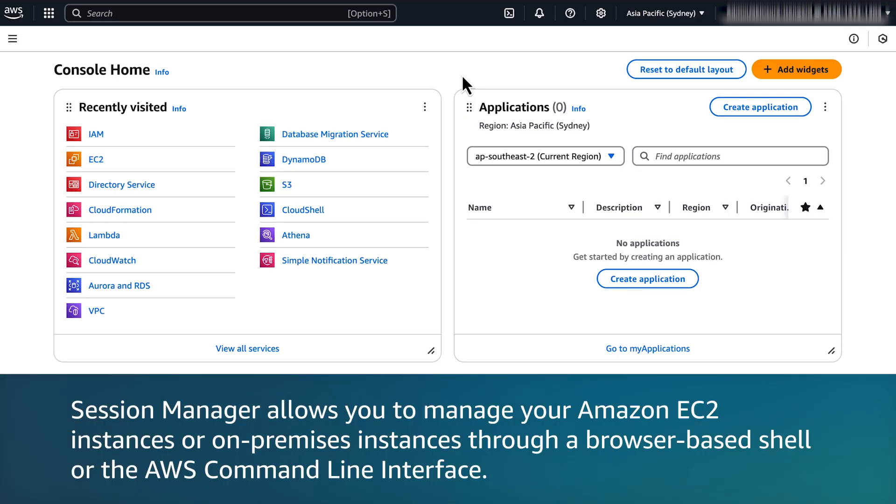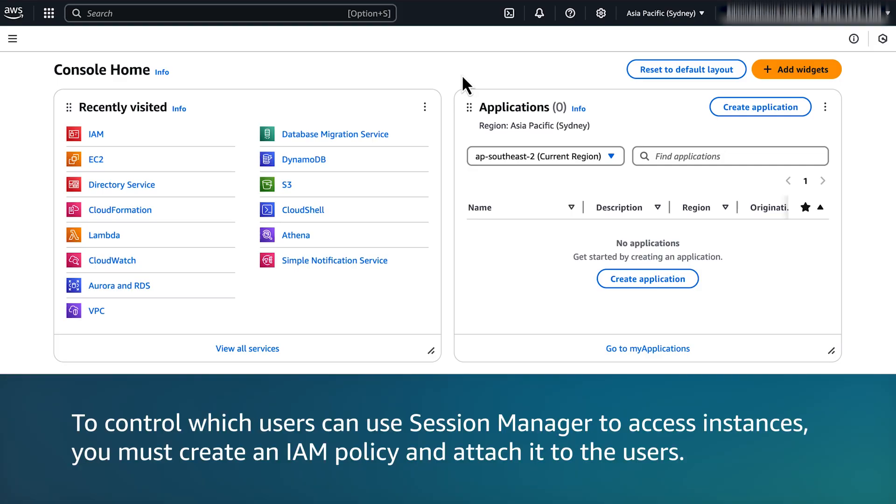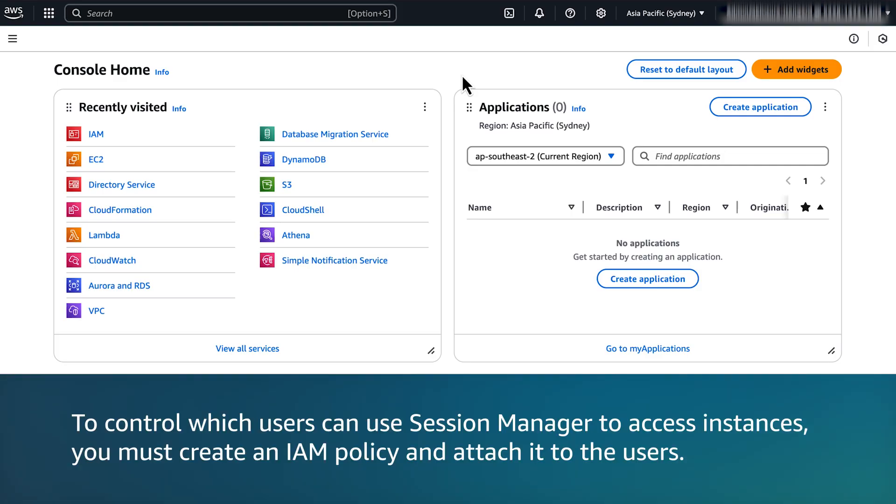Session Manager allows you to manage your Amazon EC2 instances or on-premises instances through a browser-based shell or the AWS command line interface. To control which users can use Session Manager to access instances, you must create an IAM policy and attach it to the users.